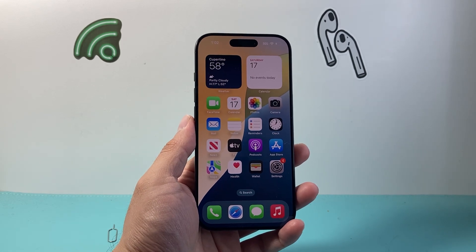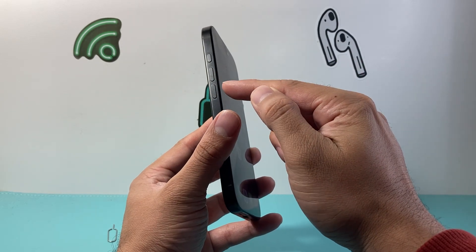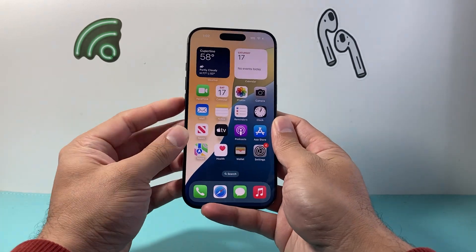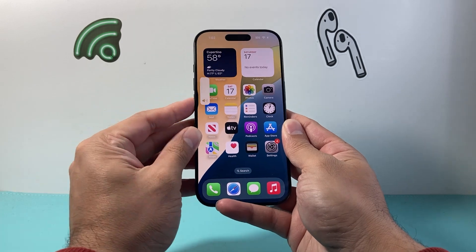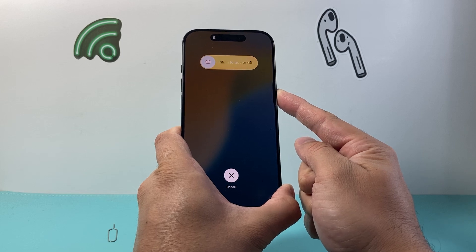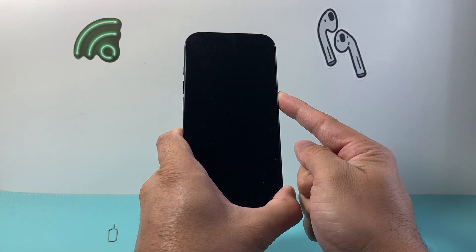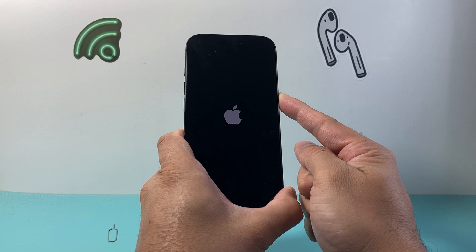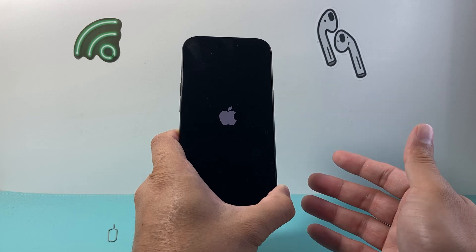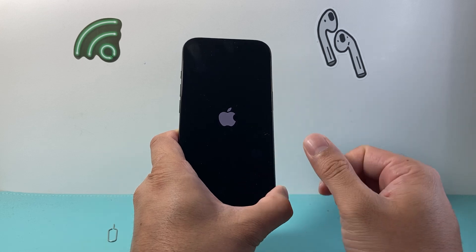If it's still not working, the next method is to force restart. Quickly press and release the volume up, then volume down, and then hold the side button until the screen goes completely black and the Apple logo appears. Volume up, volume down, then hold the side button — keep holding until the screen goes completely black and you see the Apple logo reappear. Once you see the Apple logo, let go of the side button. This basically shuts down the phone software and reloads the code, fixing any software-related issues.